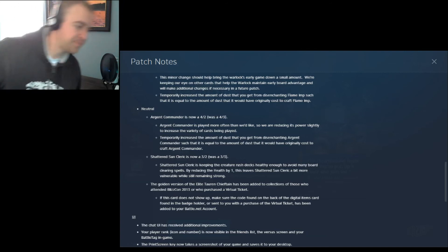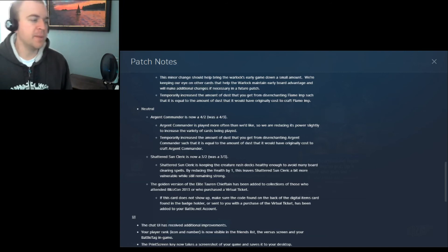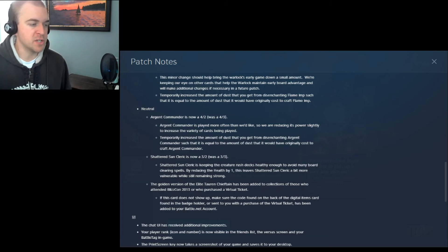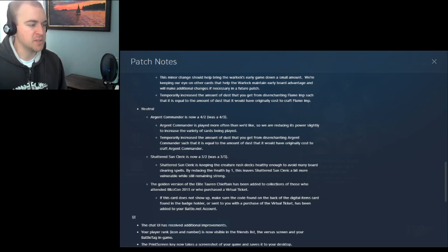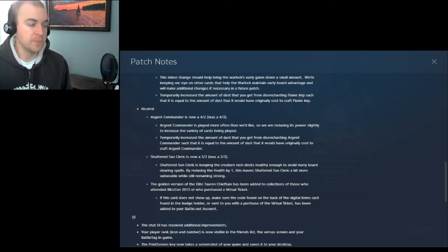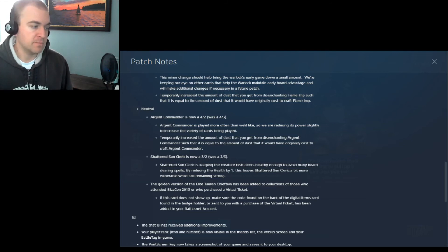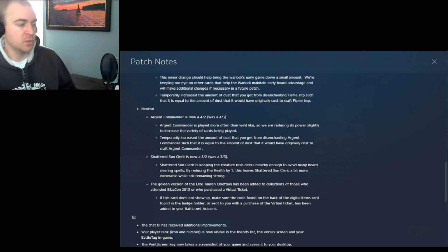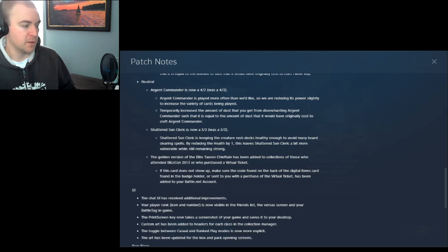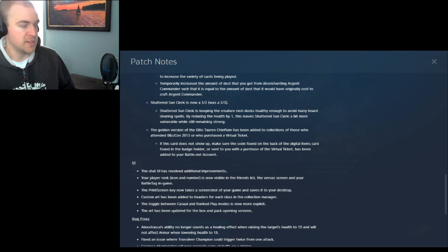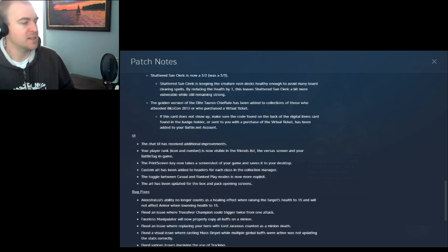Anyway. The golden version of the Elite Tauren Chieftain has been added to collections of those who attended BlizzCon or who purchased a virtual ticket. That's cool. I don't know what that card does, but I know that's after that World of Warcraft band that exists.